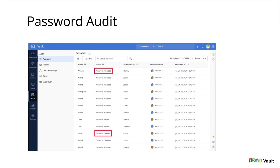To help businesses tackle these situations, Vault has real-time audits that record every sensitive action performed by users. All critical actions performed on passwords, folders, users, user groups, and other miscellaneous activities are diligently tracked under our audit section. These audits are tamper-proof and can never be deleted by any admin or super admin.